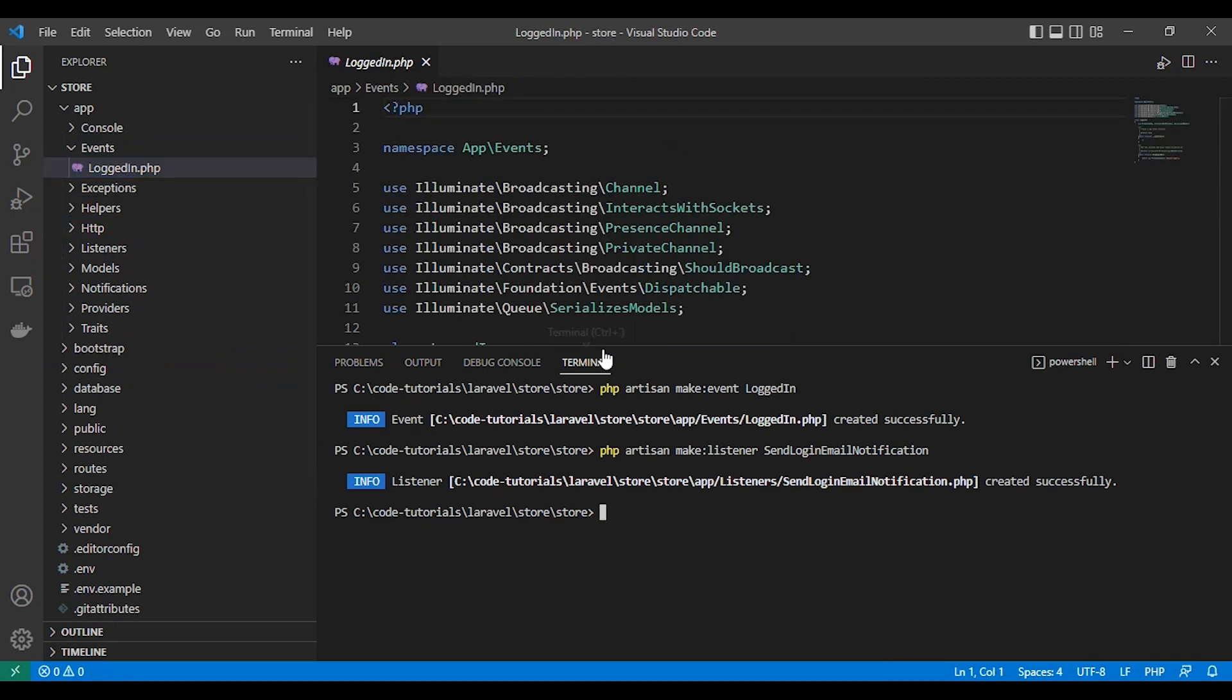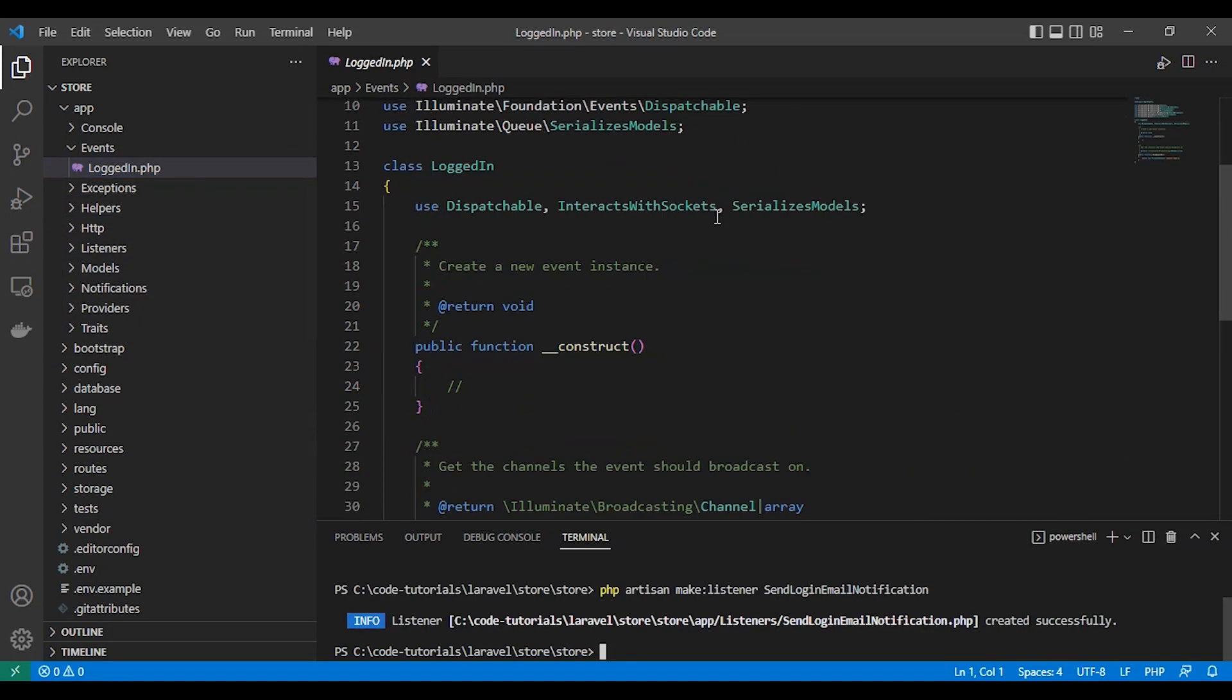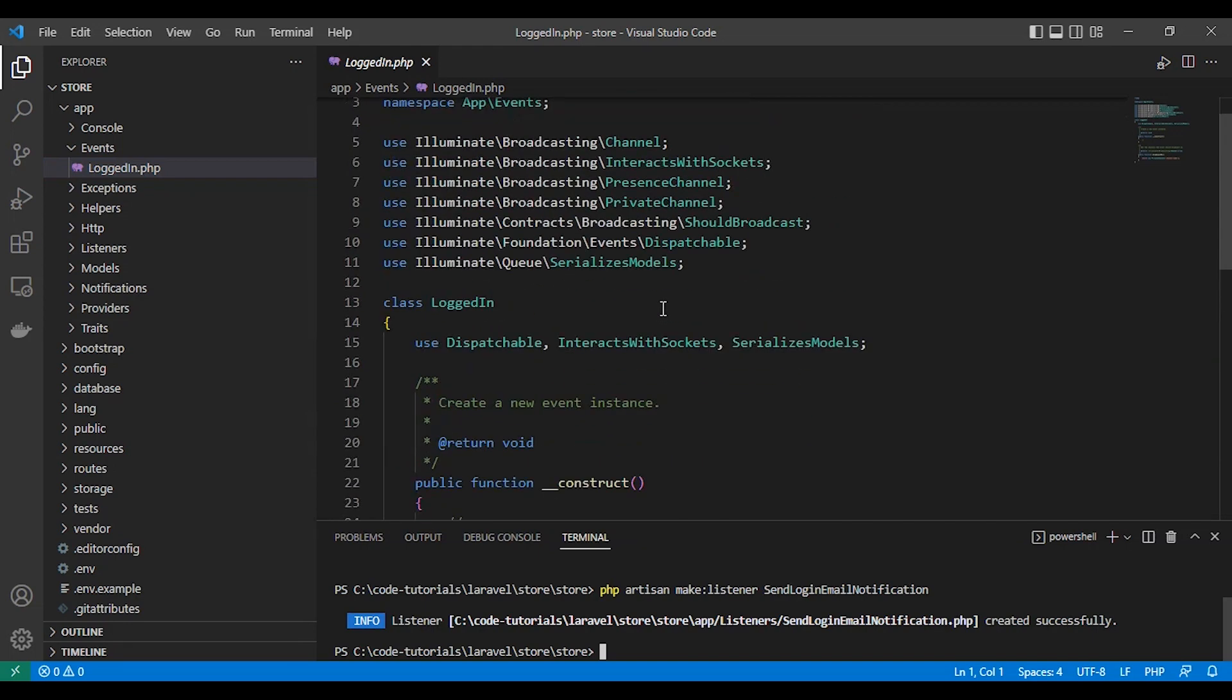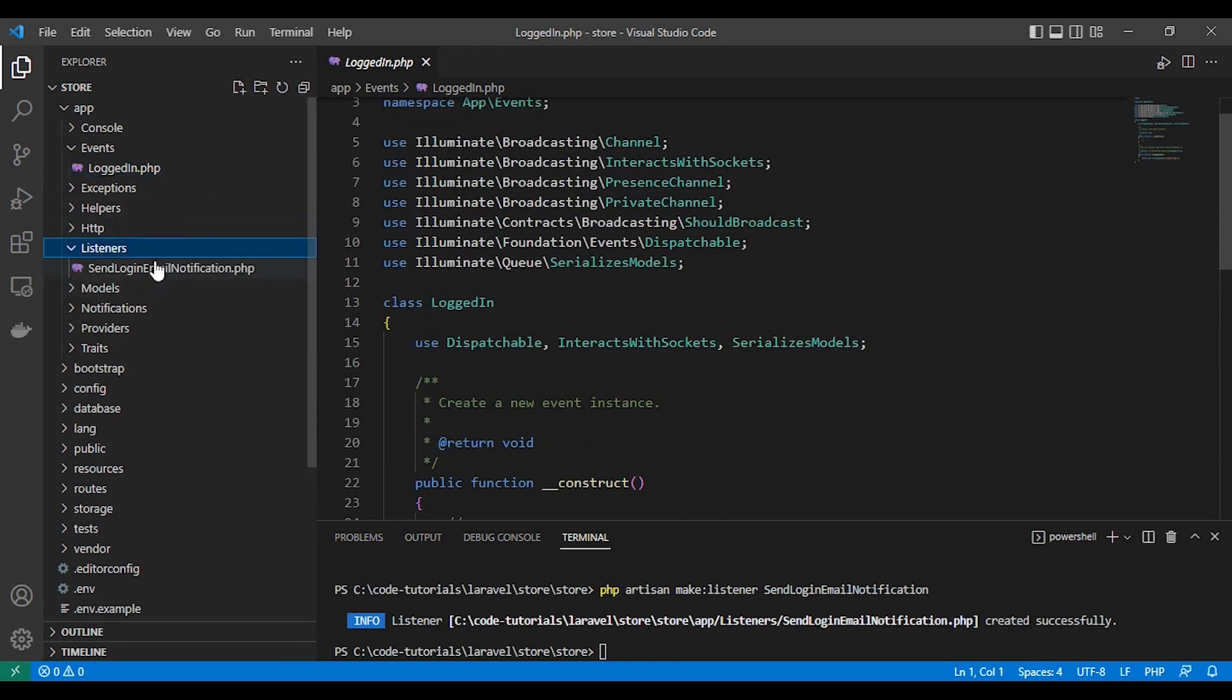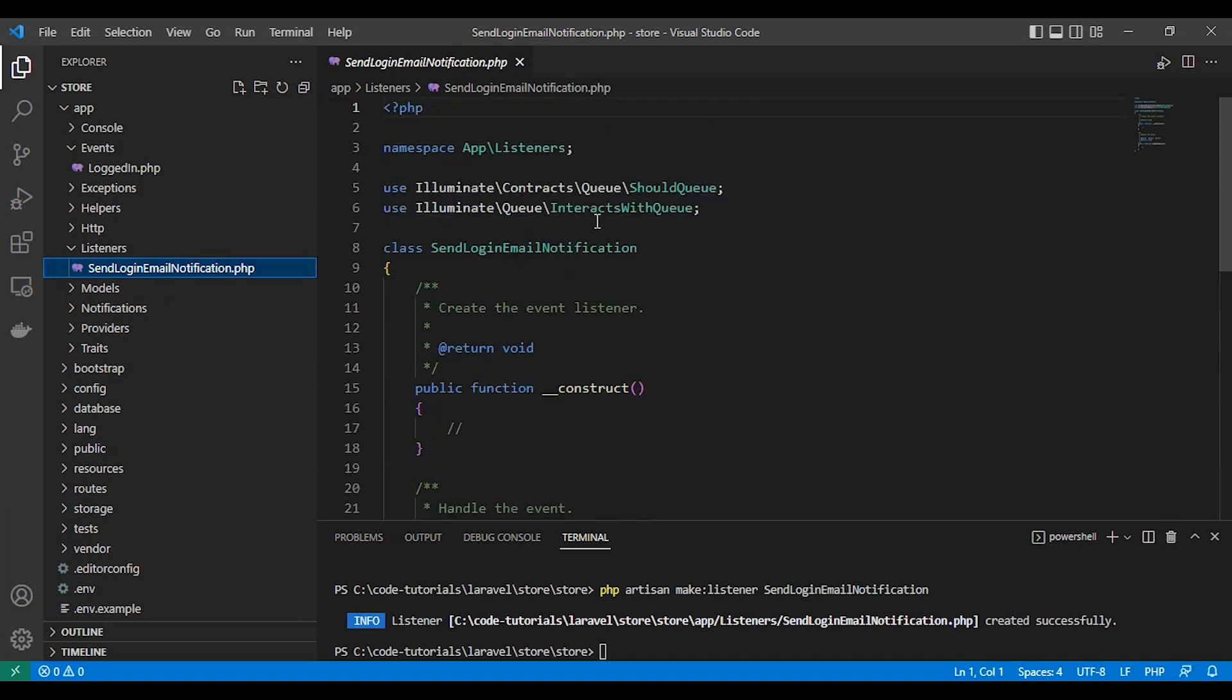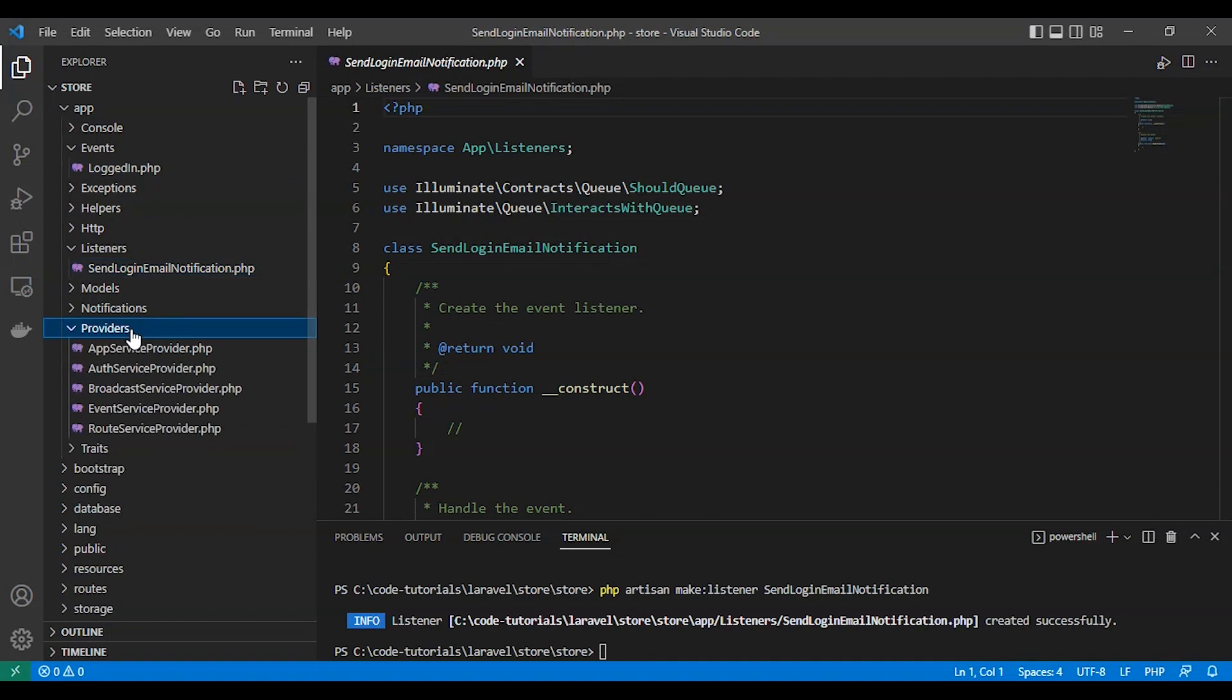Here is our login event, as you can see, as well as our listener. Laravel will create two directories in your app folder.